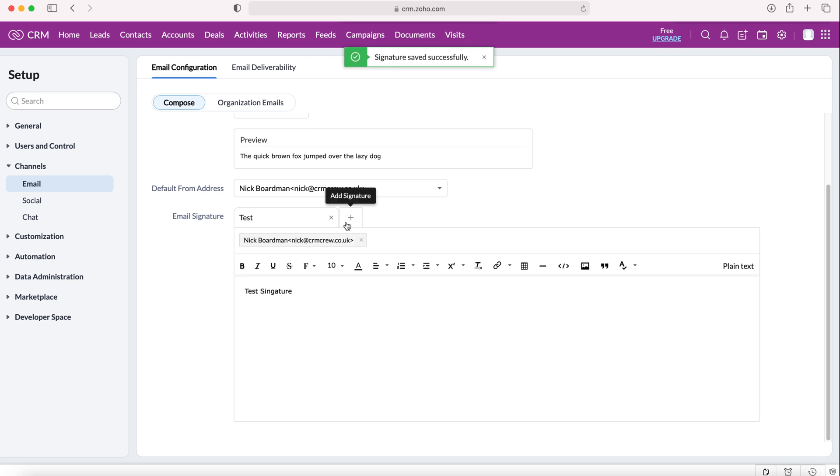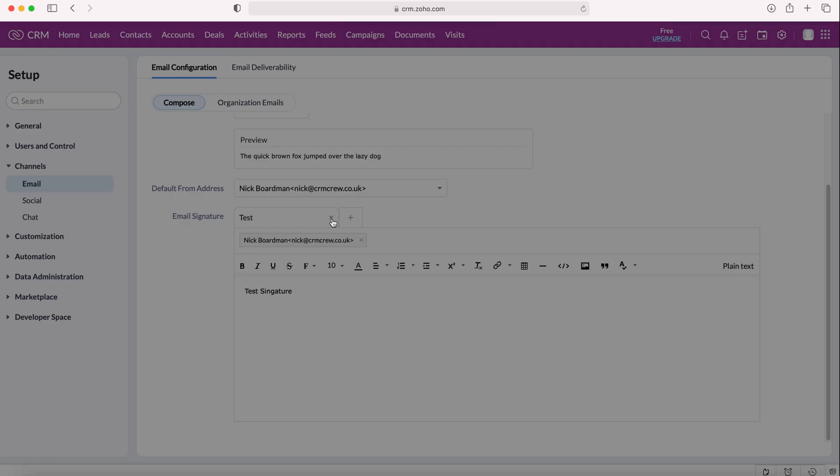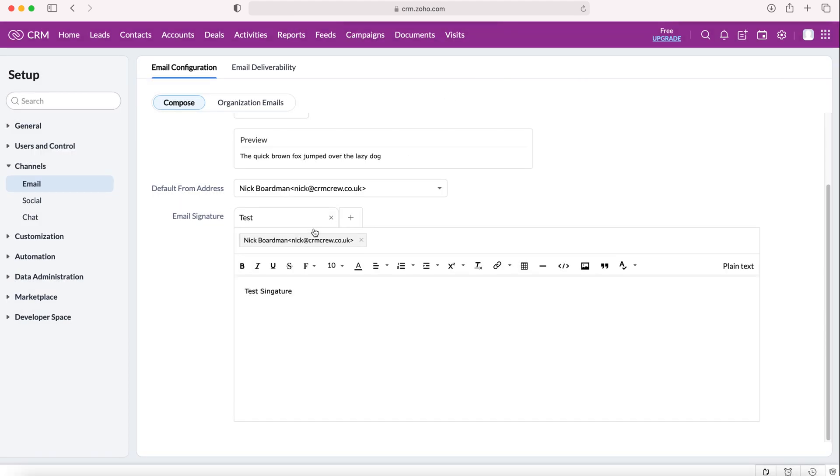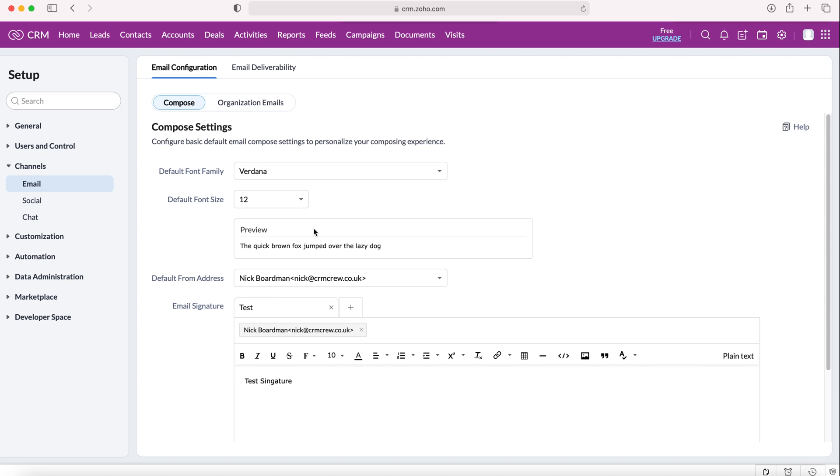We can also delete email signatures. So next to that plus button there is also a cross. If we press the cross we'll then be prompted to confirm that we'd like to delete it or to cancel. So you can have multiple email signatures as you wish.